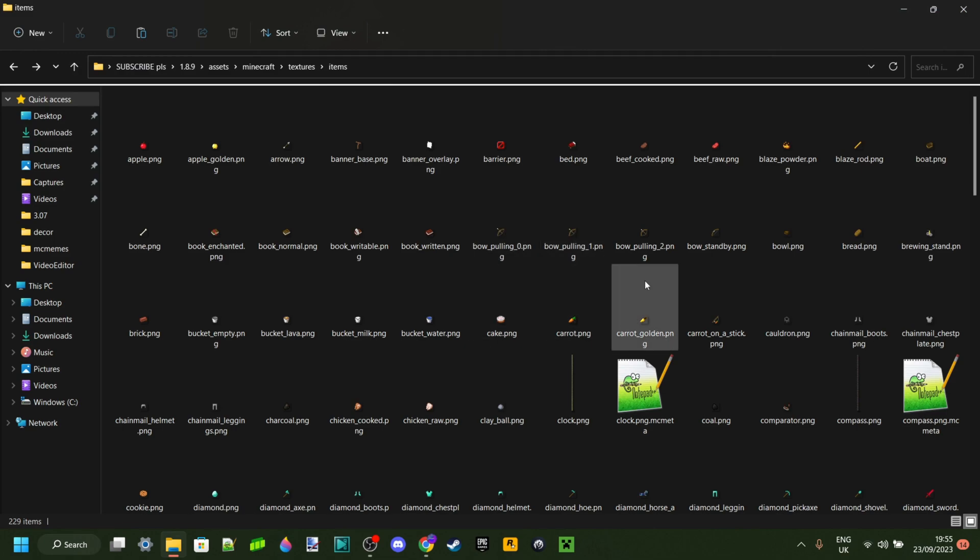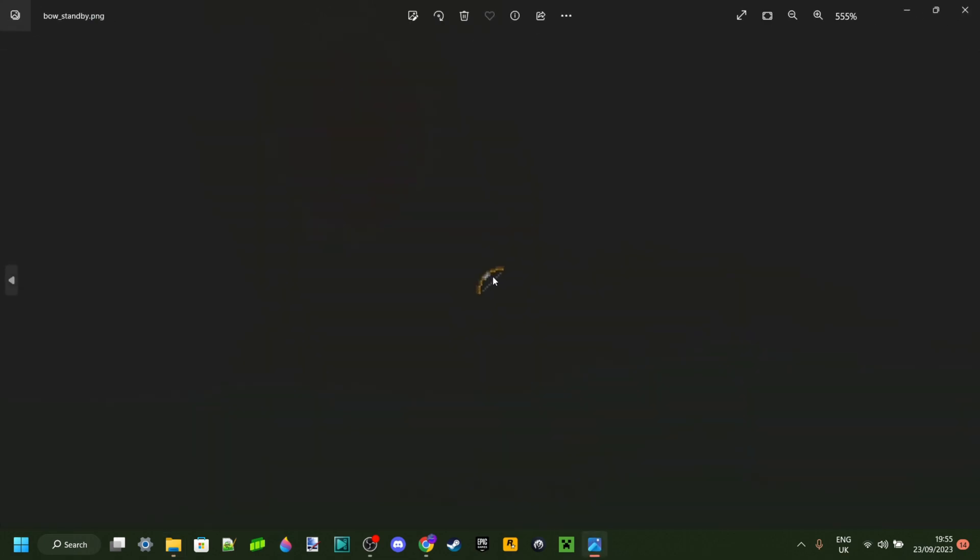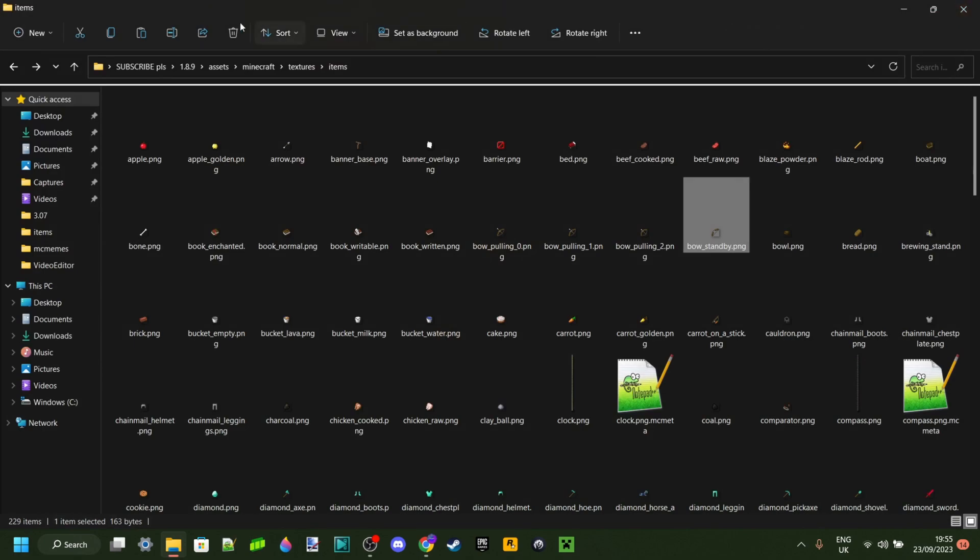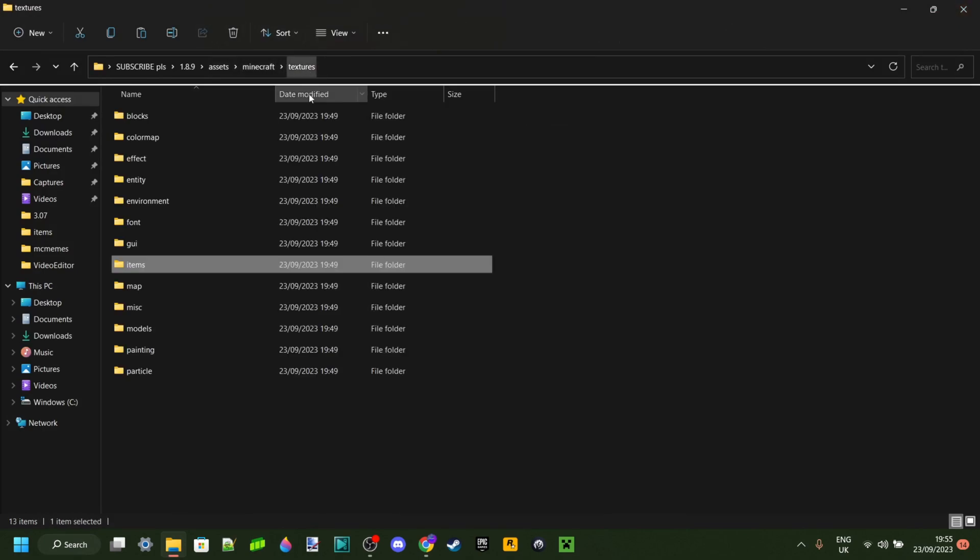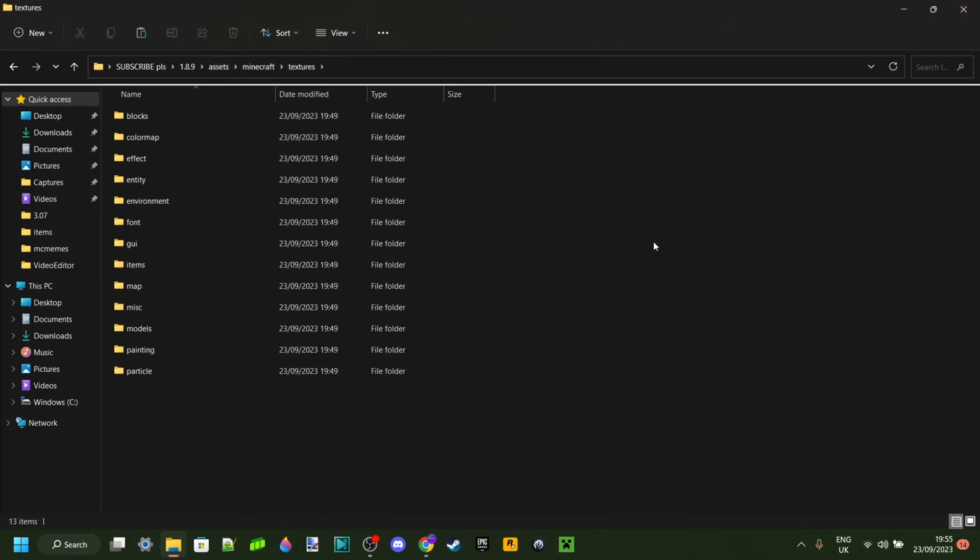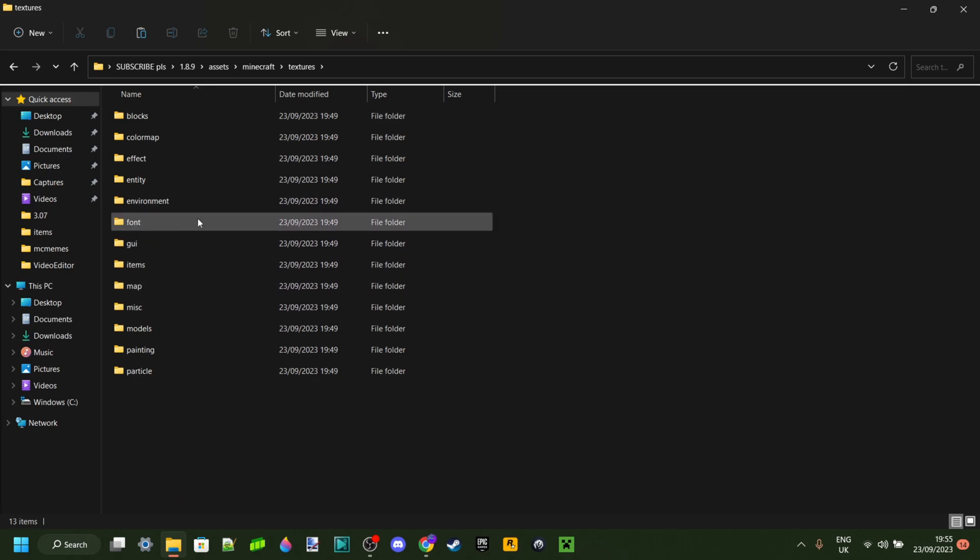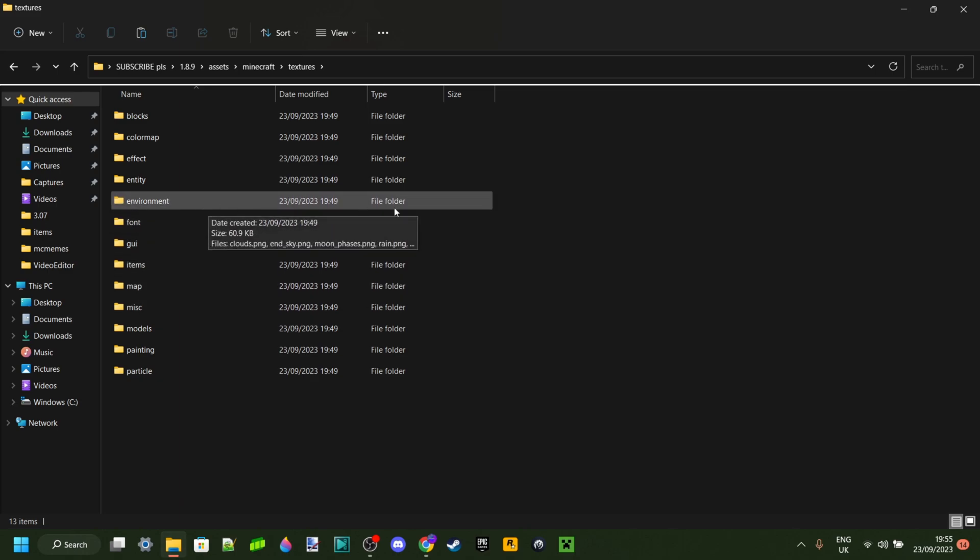Let's move on from the swords. Basically, in this items area, you'll be able to find every item. For example, we have bows here as well. We can go ahead and edit those. Edit all the items you want to edit.